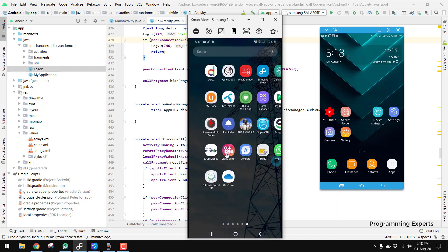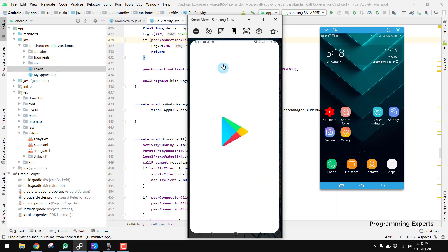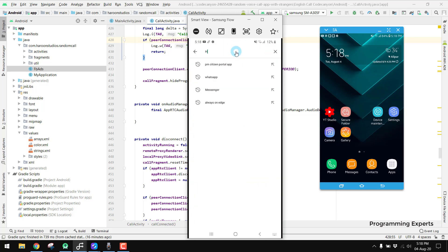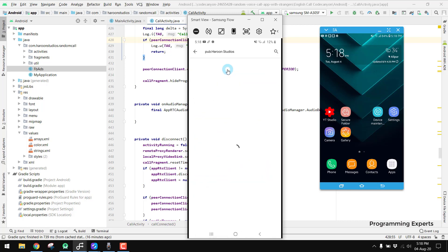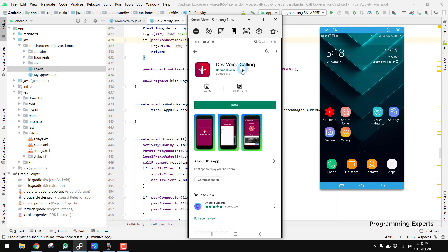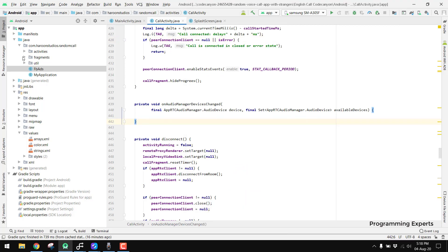I think I haven't installed the app yet, so if we search for 'Harun Studios' we can easily find our app. Yes, we have 'Dev Voice Calling' here and we have to install it.